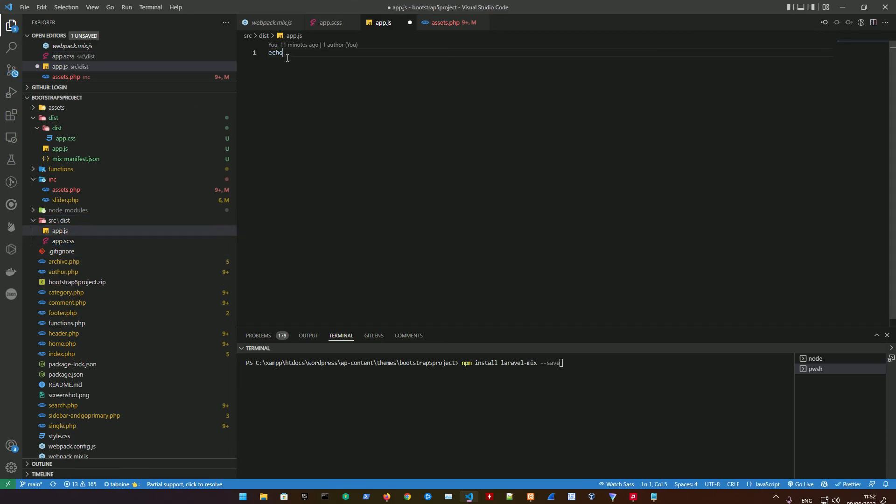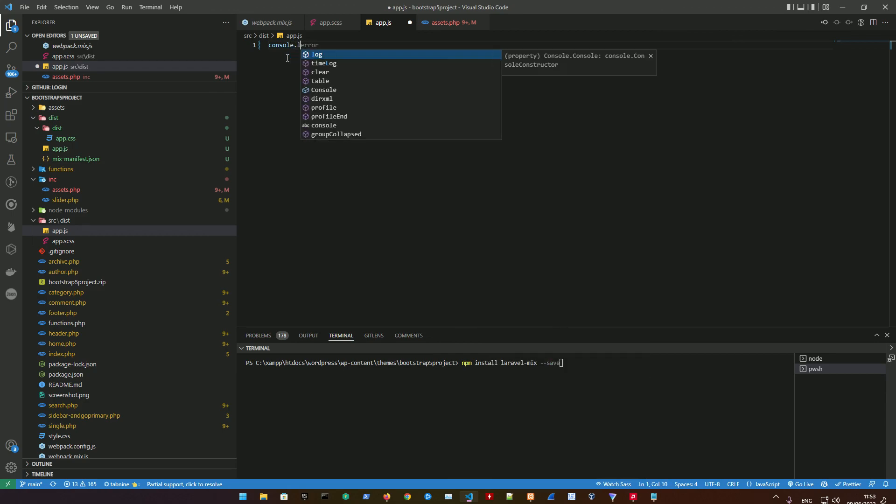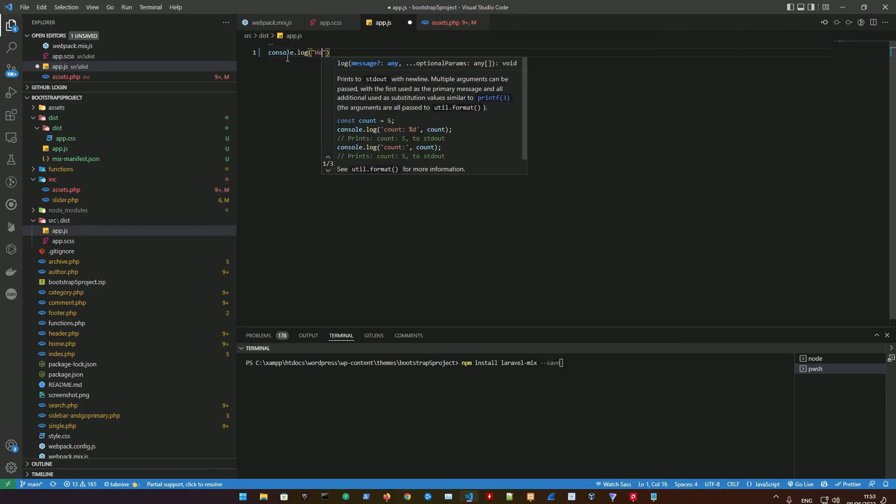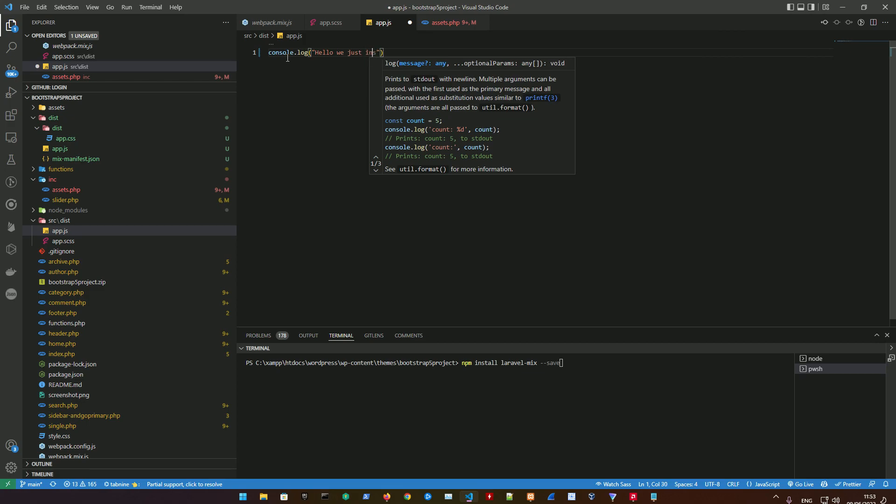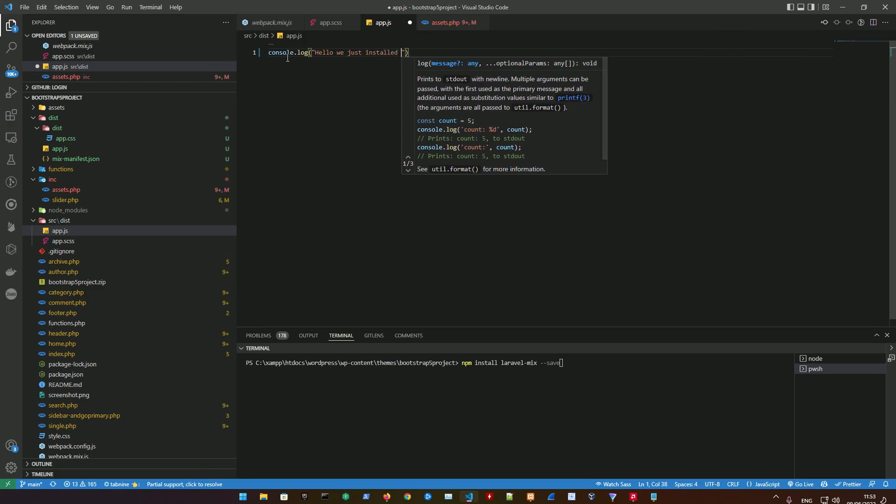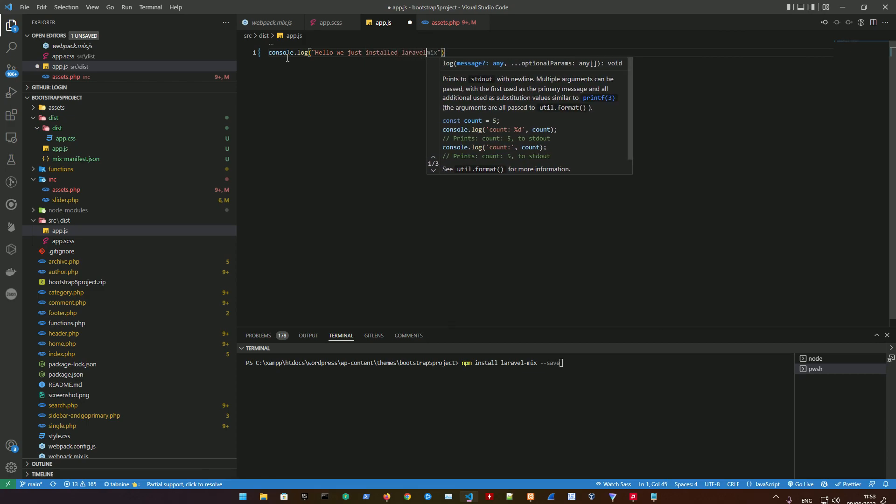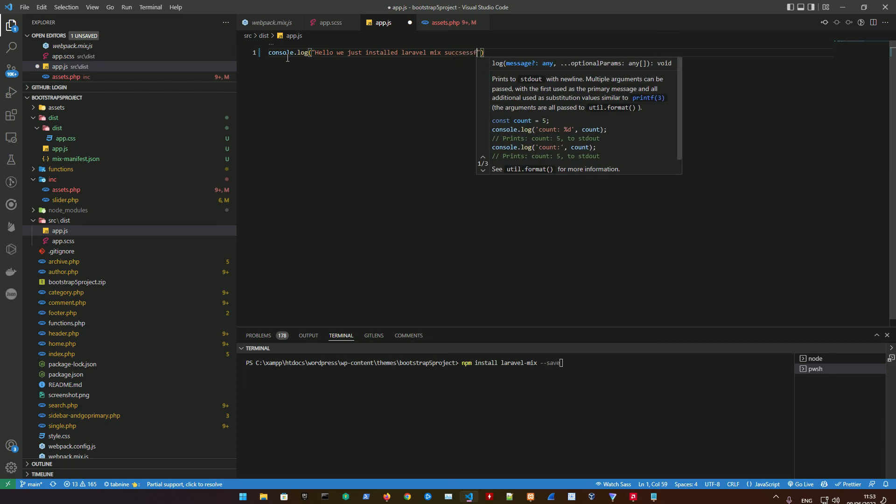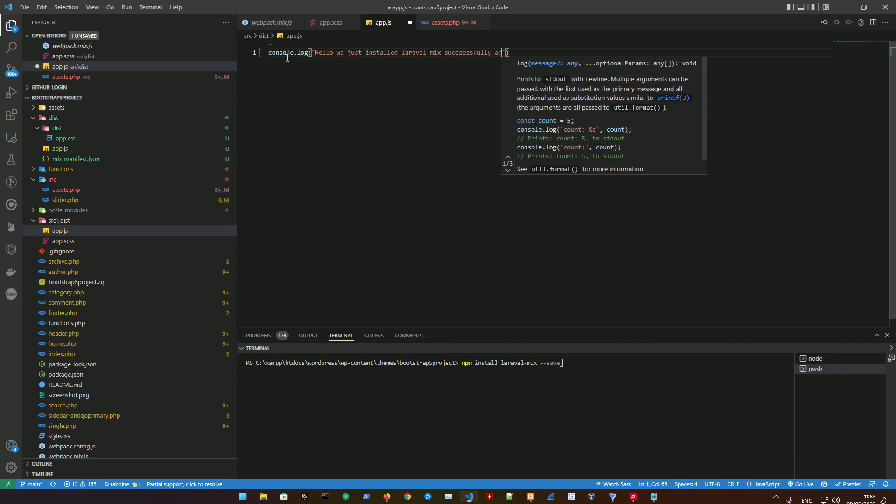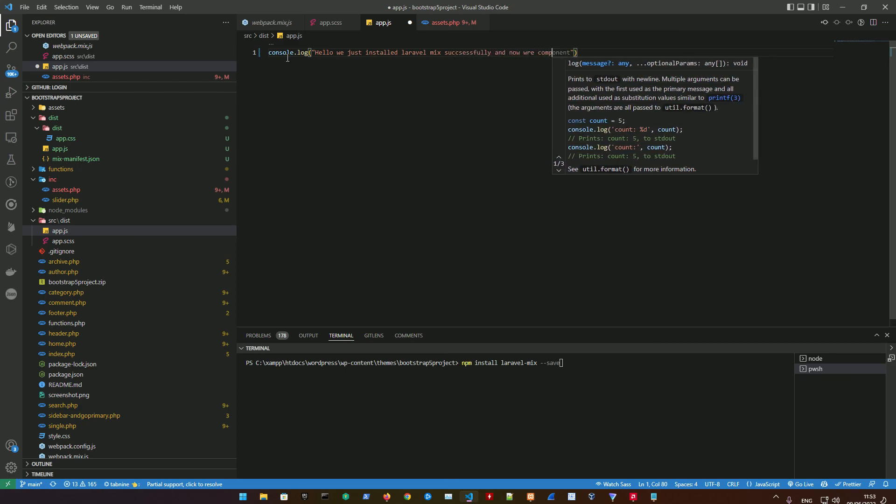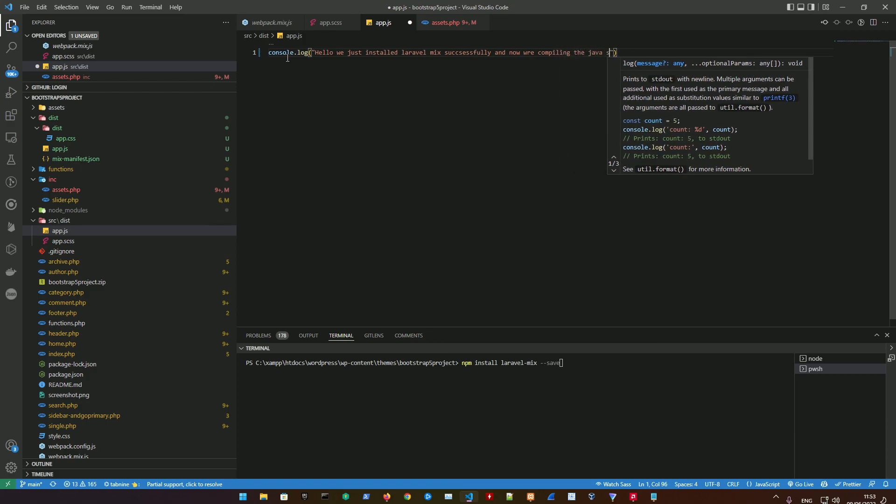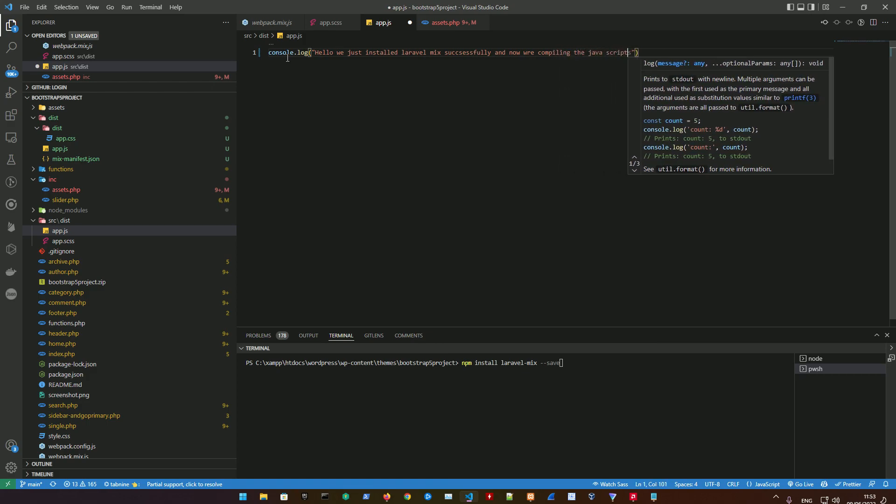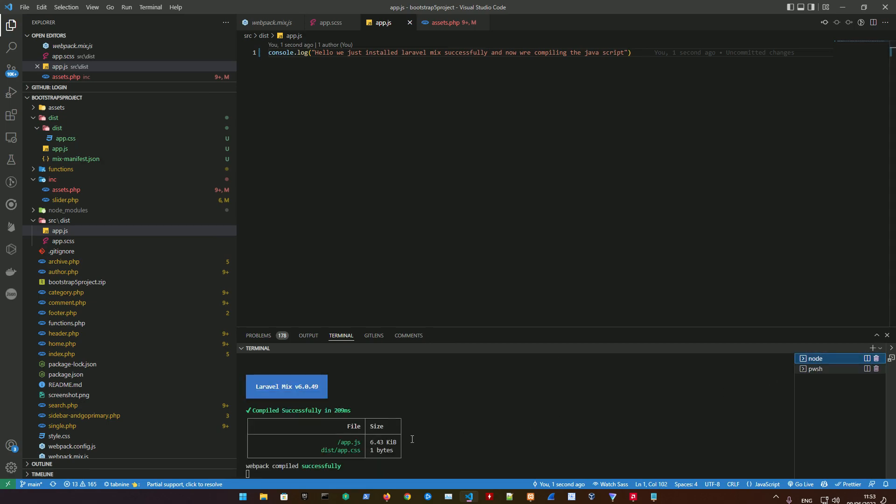In it let's do console.log 'hello we just installed laravel mix successfully and now we're compiling the javascript'. Just disregard the text I'm adding, but I wanted to show you what's going to happen. If I do ctrl S and then go to localhost WordPress...